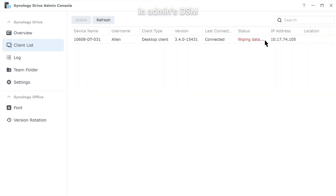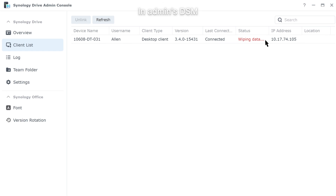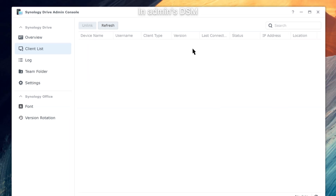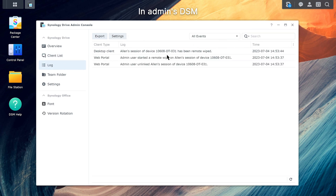Click Wipe to start the data removal process. The client's status will change to Wiping Data. All files under the synced folders will be removed from the client device. This includes two-way sync, one-way download, and one-way upload folders, as well as the Shared With Me folder. Once the process is complete, the client will automatically be removed from the client list. On the log page, you can confirm that the data on the client has been removed.